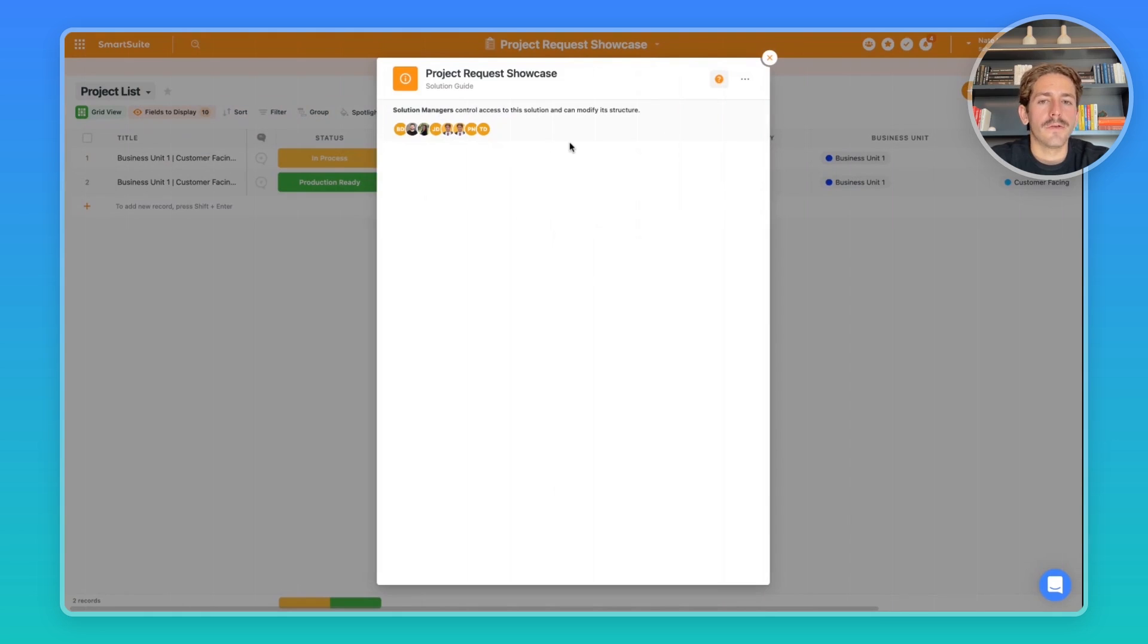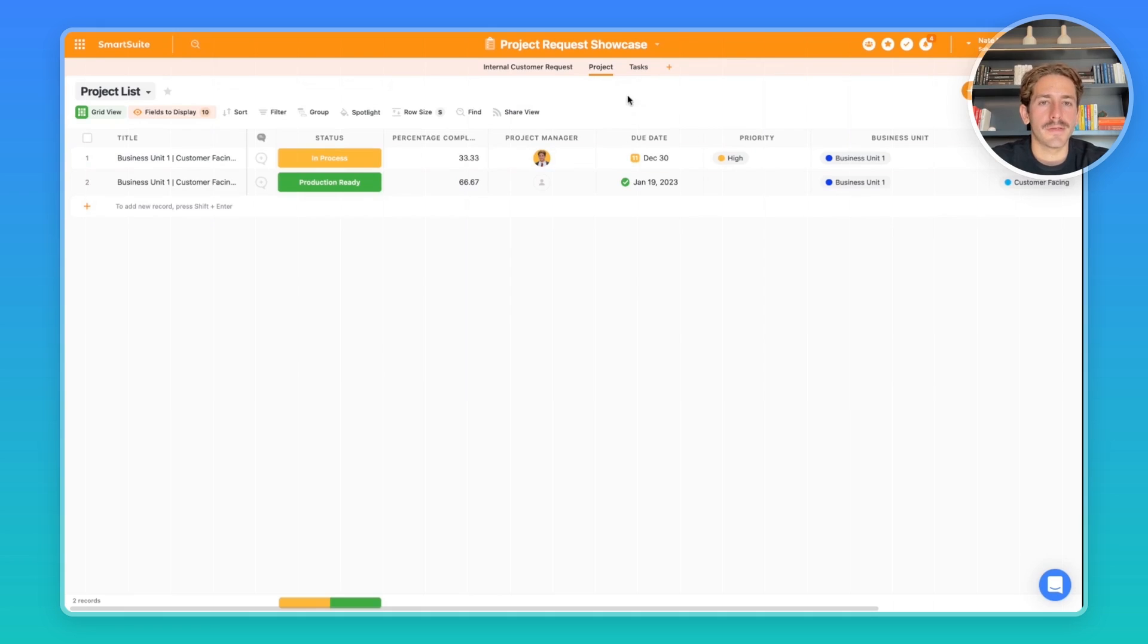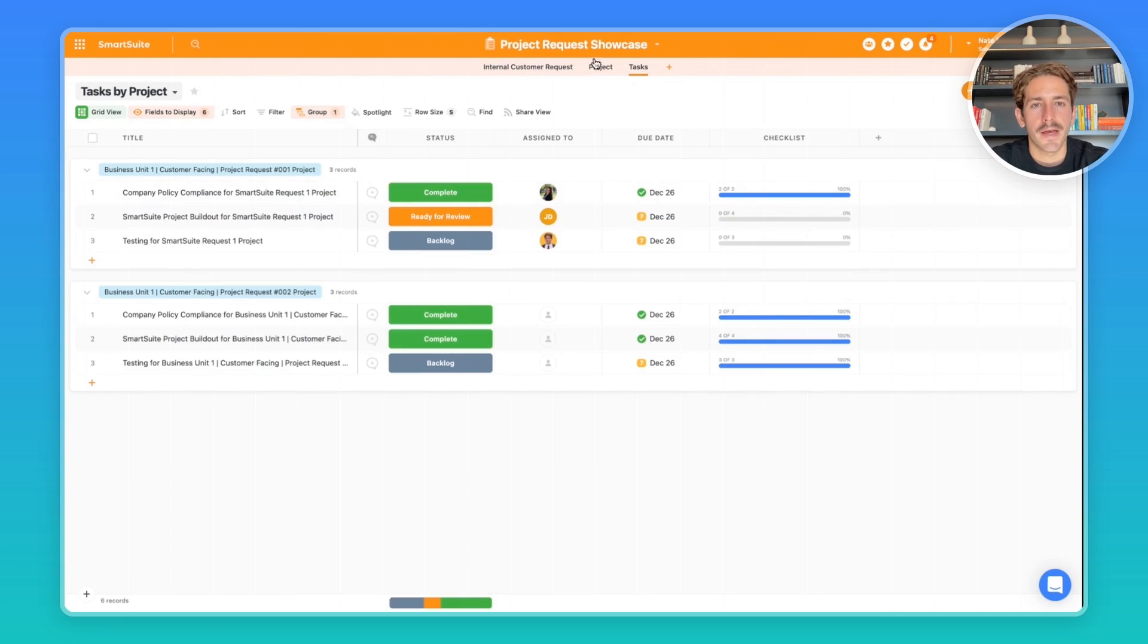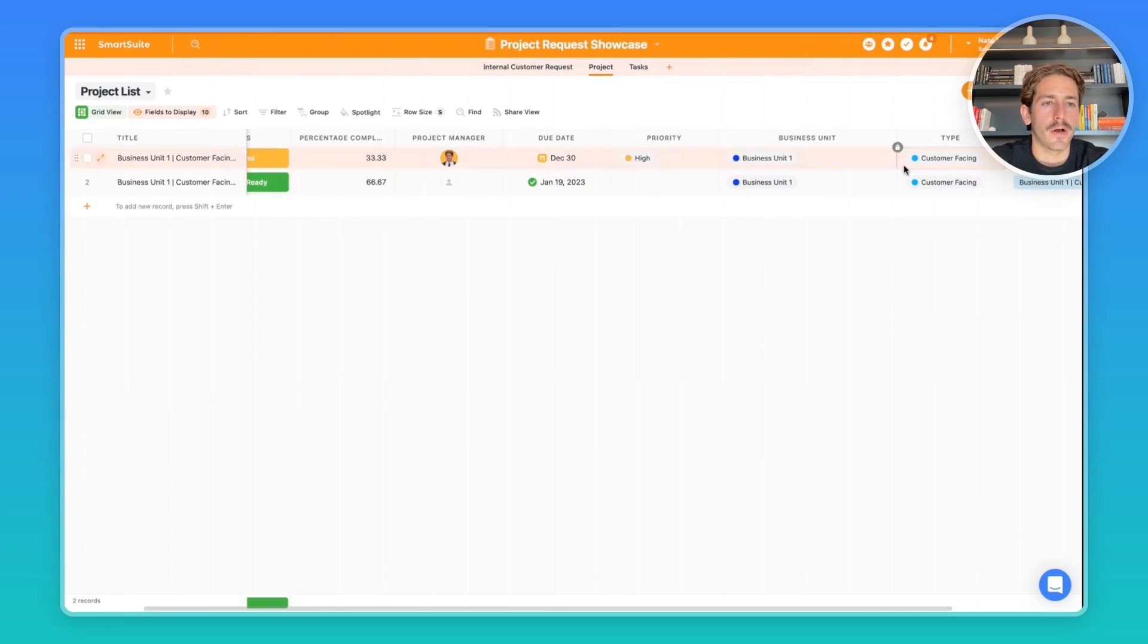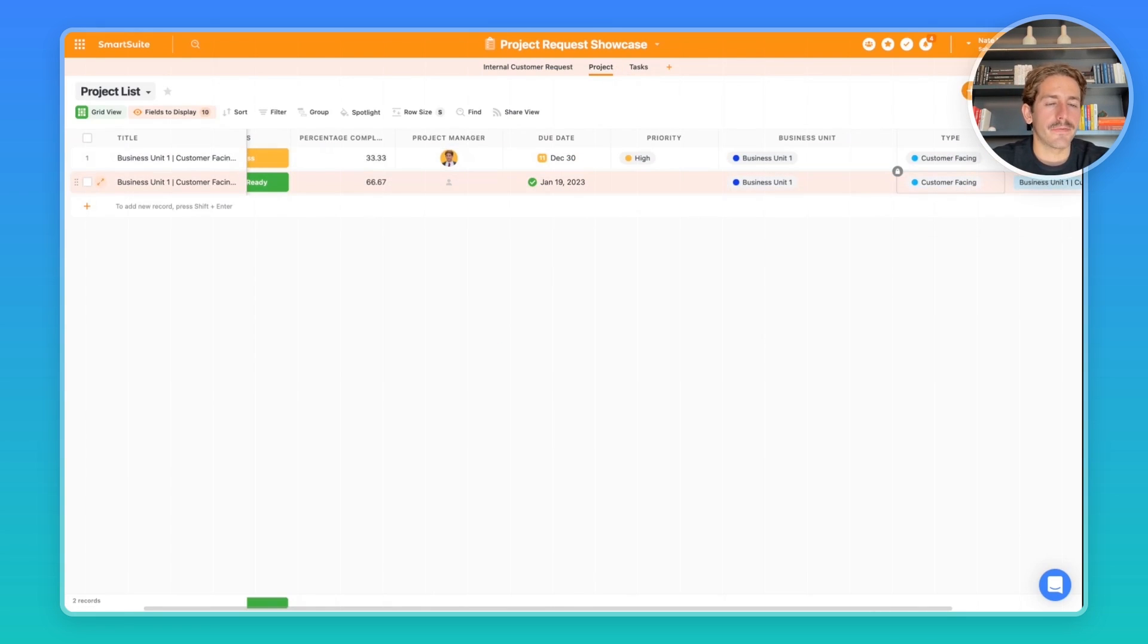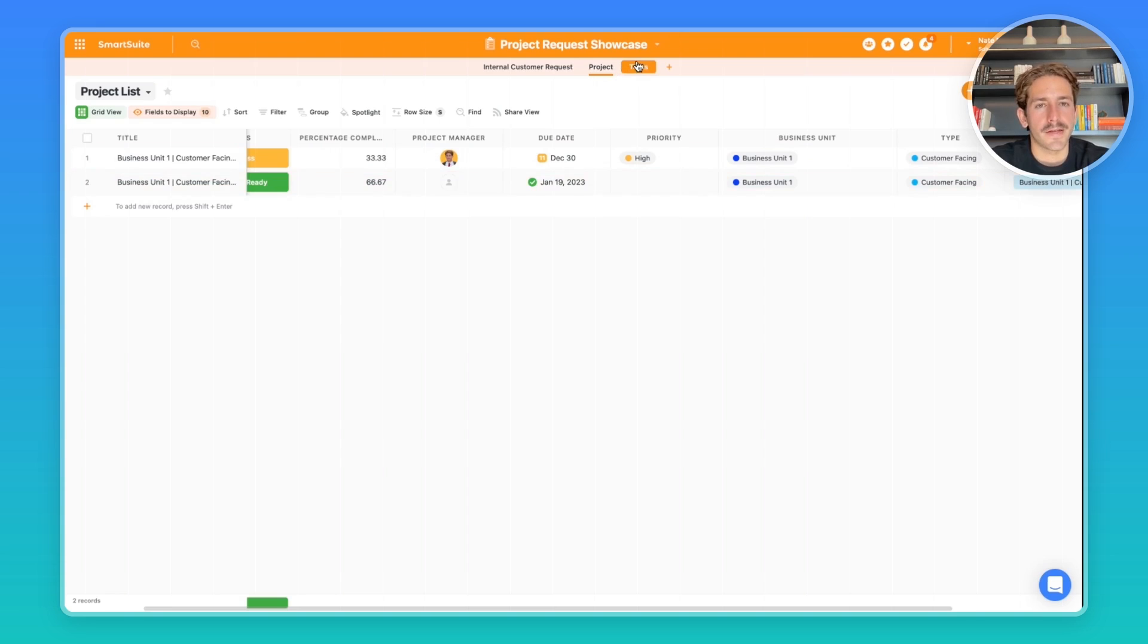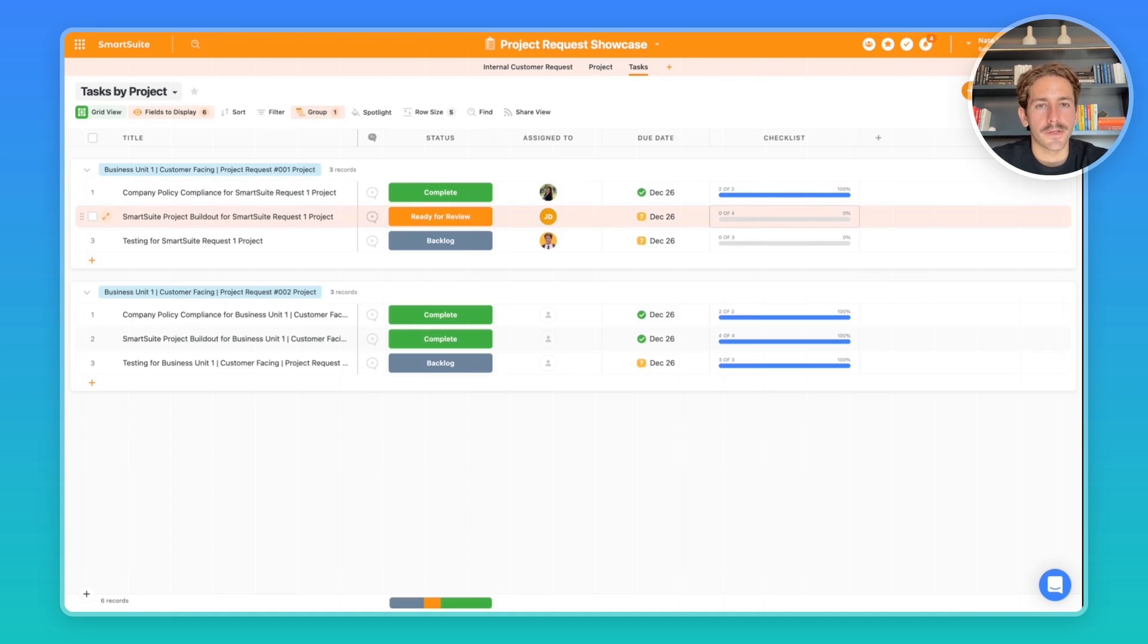You can also use the solution guide as a place to document exactly how the project is being used. Now I just showed one specific use case, but you can have a completely different set of tasks depending on which type of project it is. For example, you might have a different set of requirements for a customer-facing project rather than an internal project. And then, for example, a different unit of your business may have different sets of tasks that need to happen—it needs to go through approval from different people on your team.